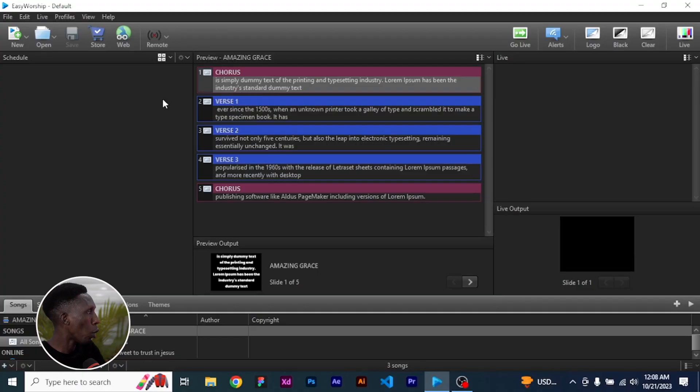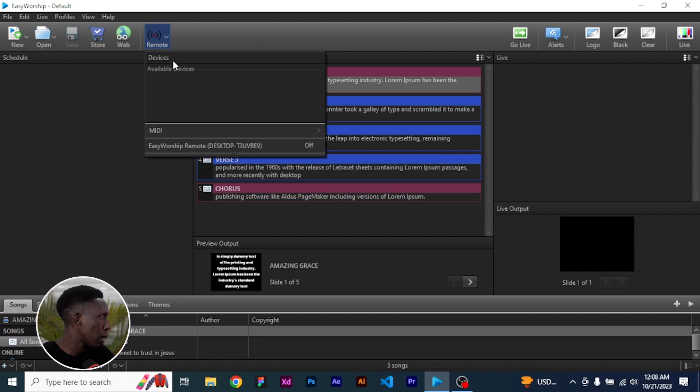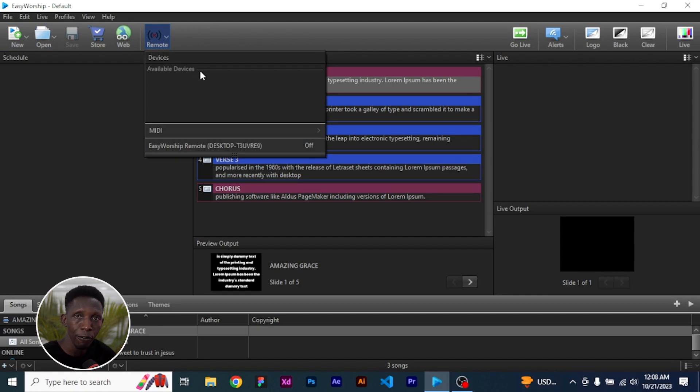To get remote access of the EasyWorship, this is what you need to do. On your EasyWorship once it is launched, come over to this part where it says remote. As you can see, devices and available devices. I do not have any that is currently available.